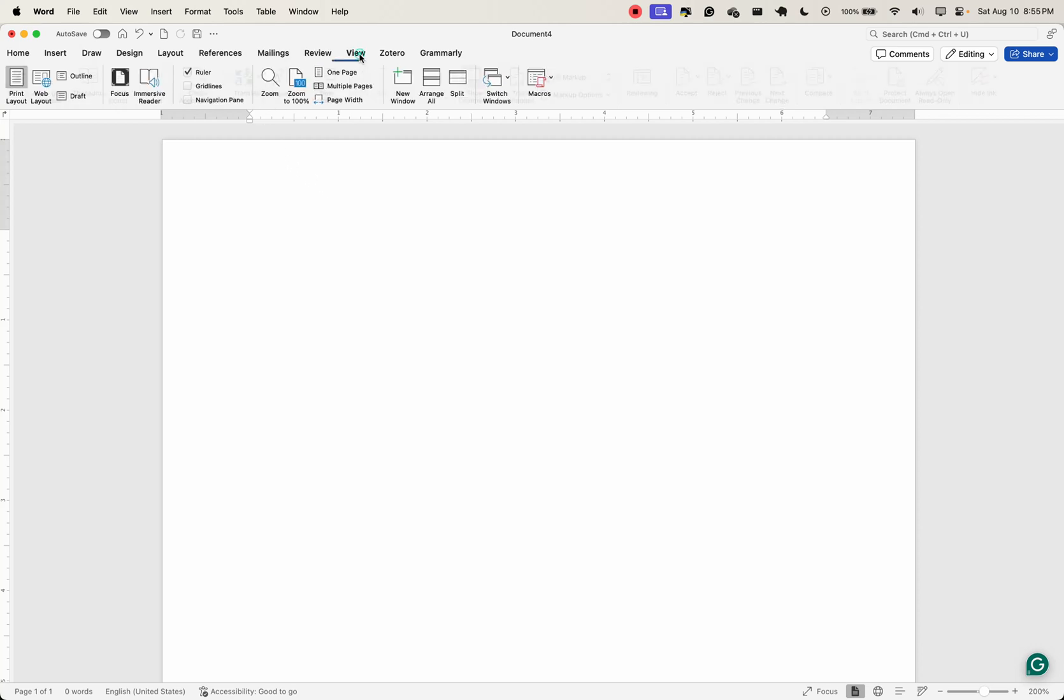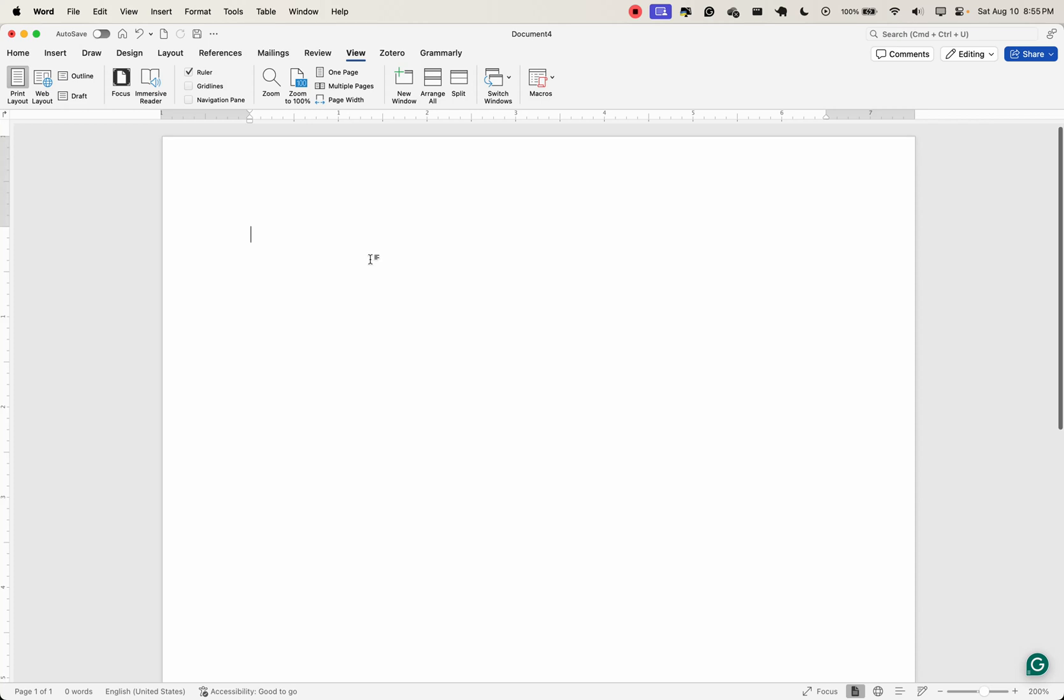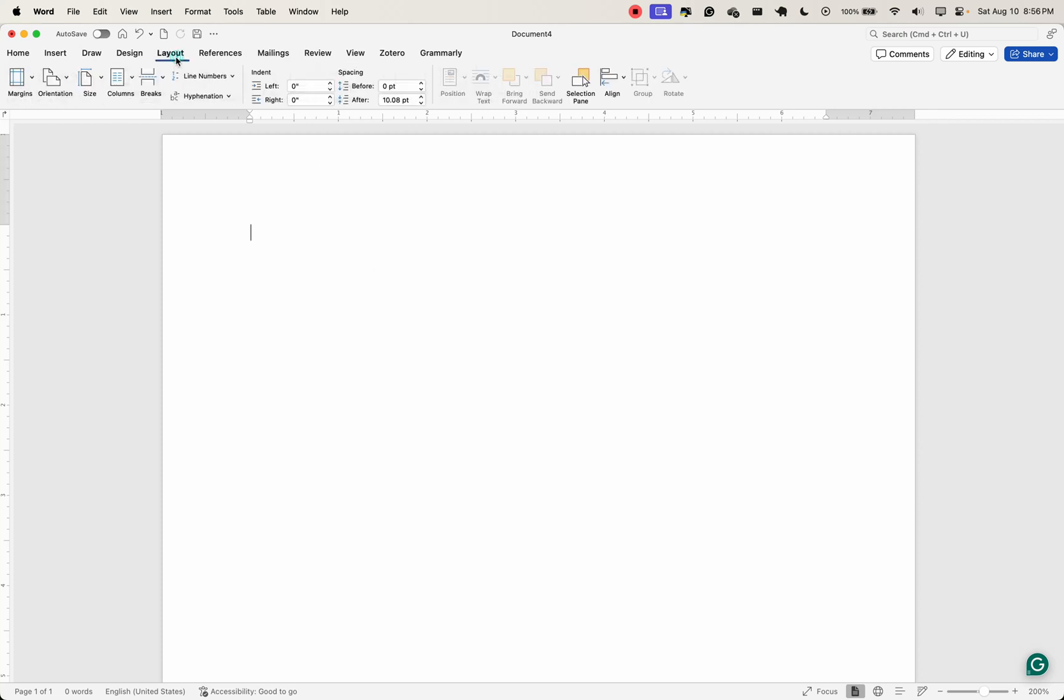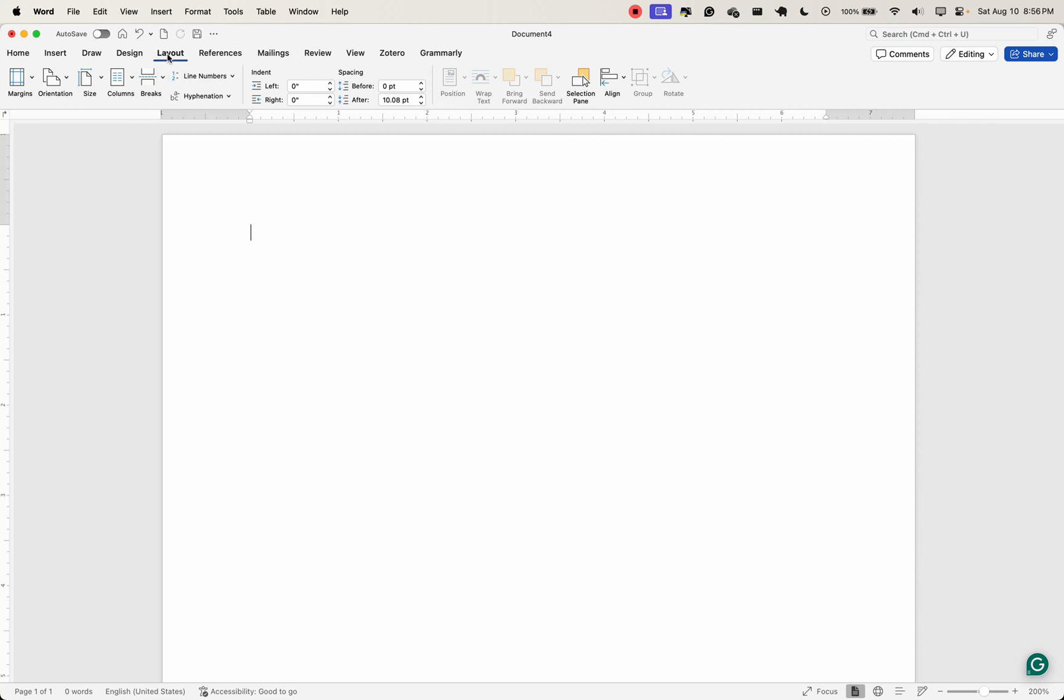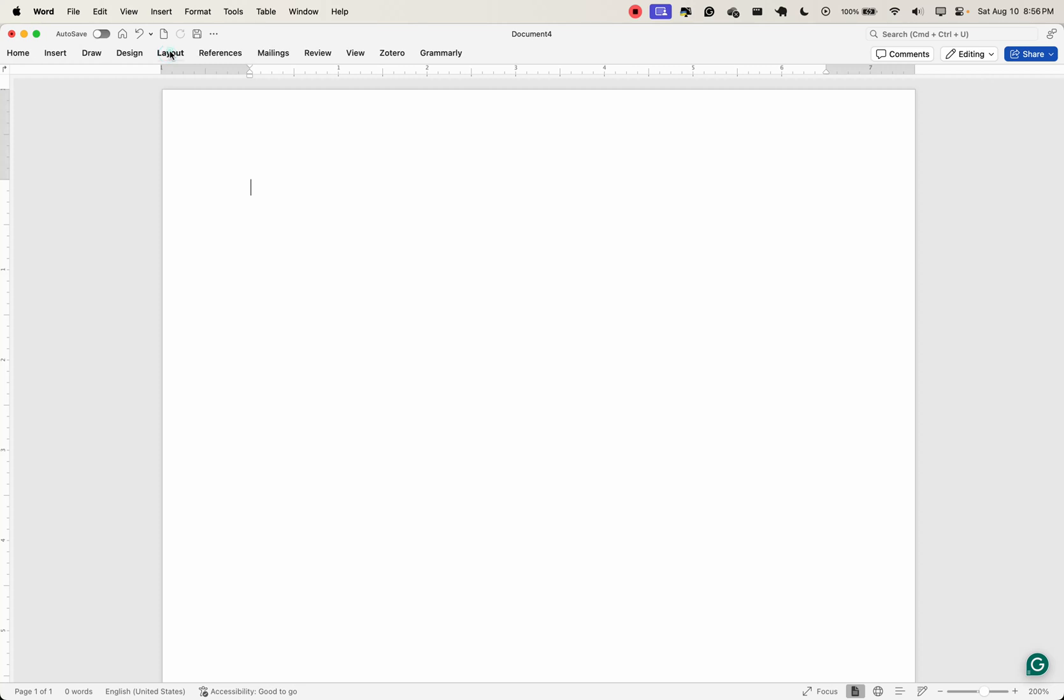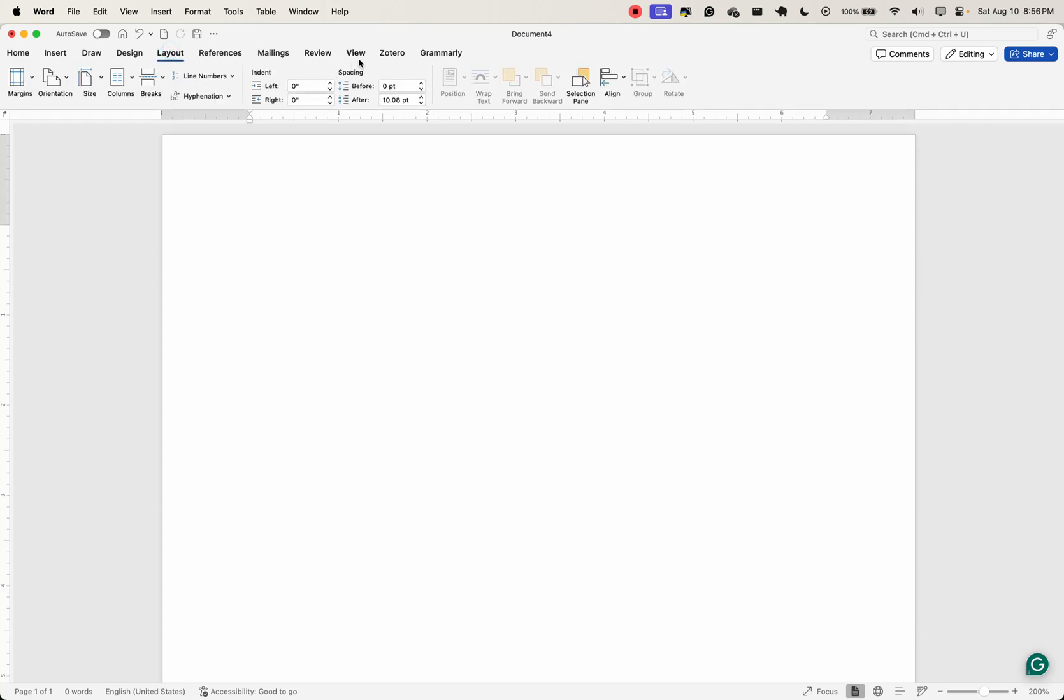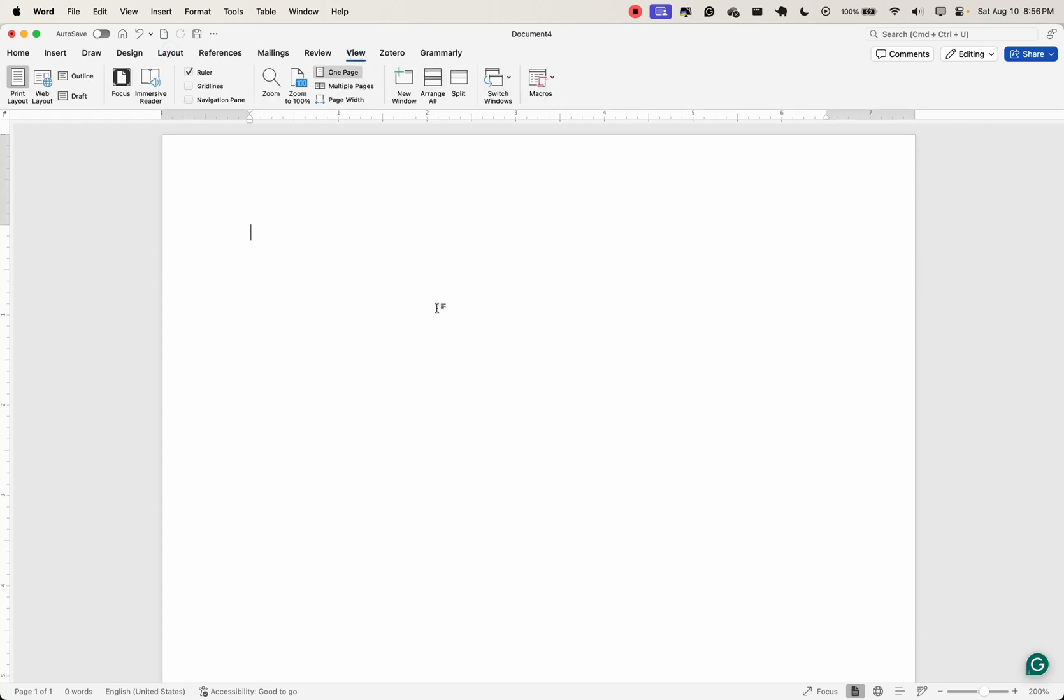Now let's head over to the view tab. The view tab allows you to change how you see your document on the screen. Don't confuse this for the actual layout, which we looked at under the layout tab. When you want to change your document structure, you're looking at the layout. But when you just want to change how you view your document, how it's seen on the screen, that is when you come to the view tab.